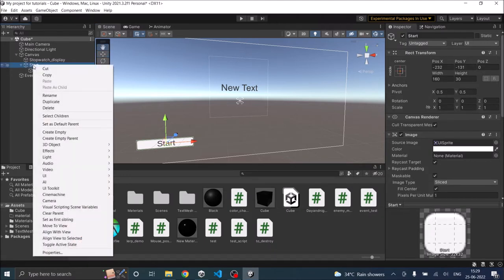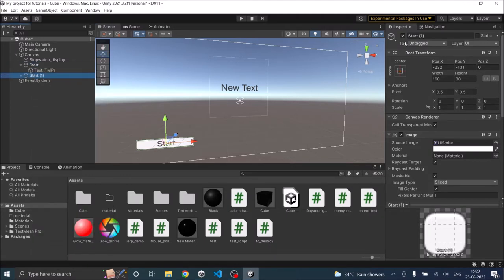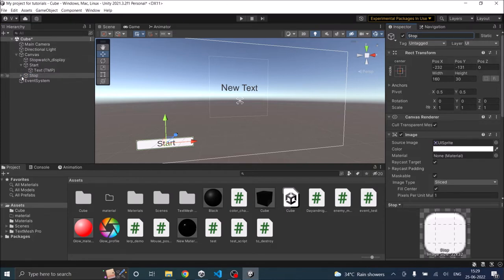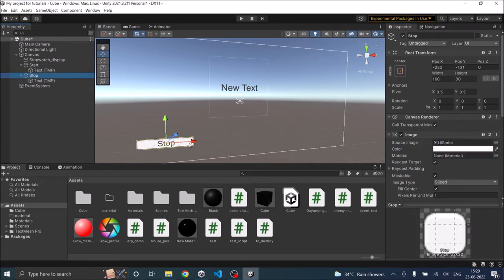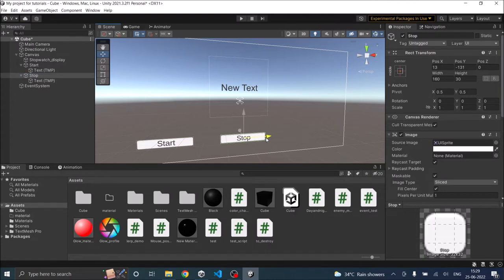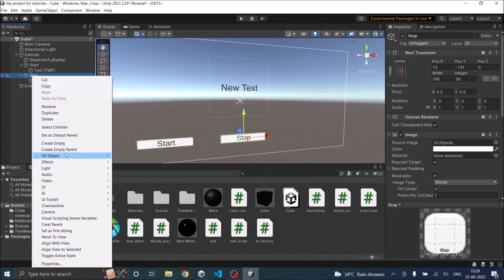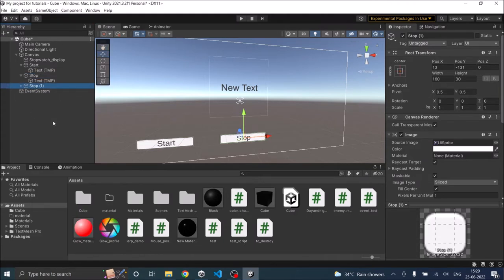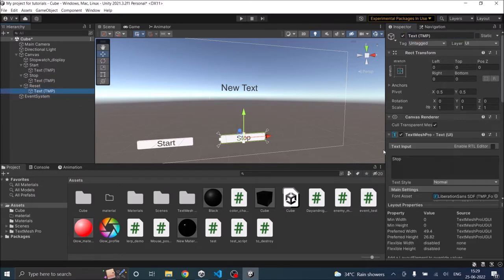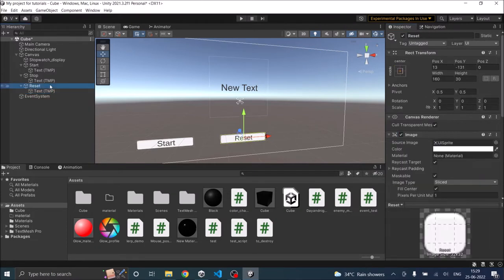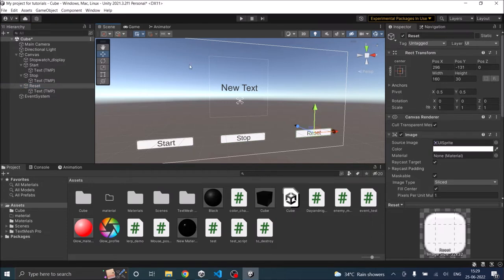Then let's duplicate it and call it stop. We need to change the text also to stop and move the button to a different position. Now let's duplicate this and this will be reset. The text also will be reset, and let's move the reset button here.